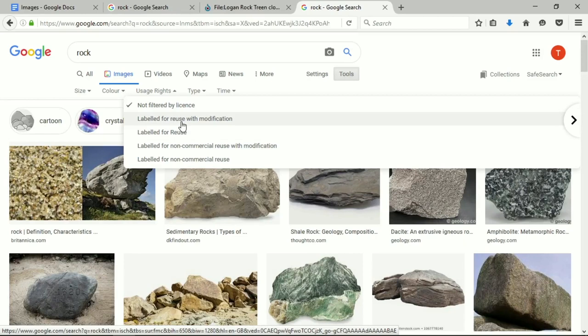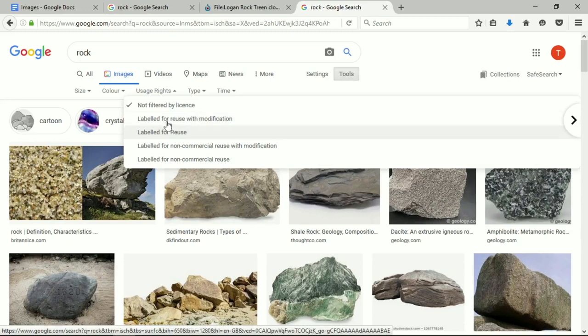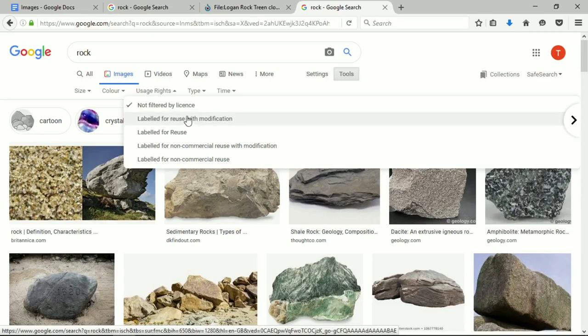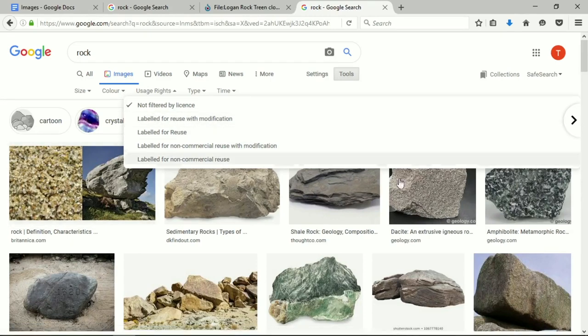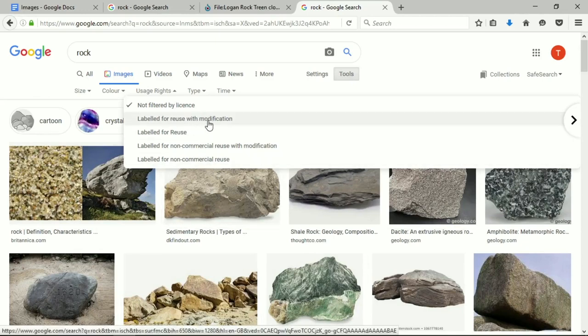Creative Commons is a bit of a complicated subject which we don't have time to go into today. I'm just going to show you how one image uses a Creative Commons license, which means Google can pick it up as labeled for reuse with modification. So we've got our images of rocks over here and we're going to find one which is labeled for reuse with modification.